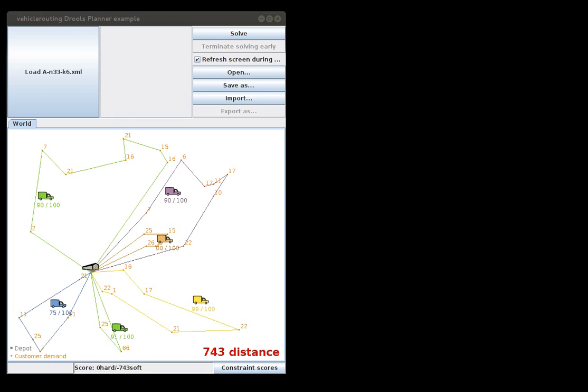In this demo I'll show the flexibility of Drills Planner's score calculation. We're looking at the vehicle routing problem and in this instance we're going to try to optimize the distance traveled by the vehicle, so try to minimize that. We have a factory right here in the middle and we have a couple of customers in this region and we need to deliver items to those customers.